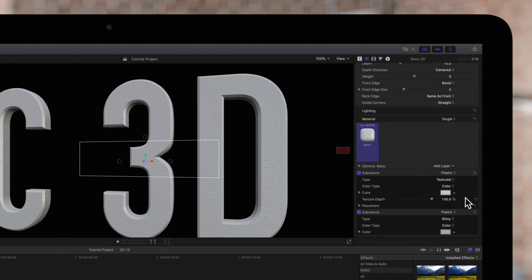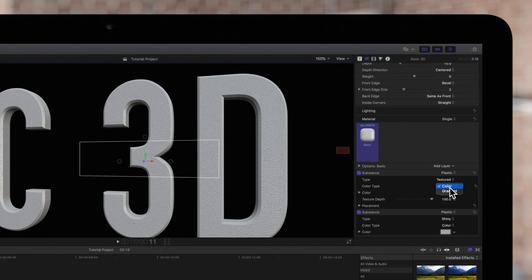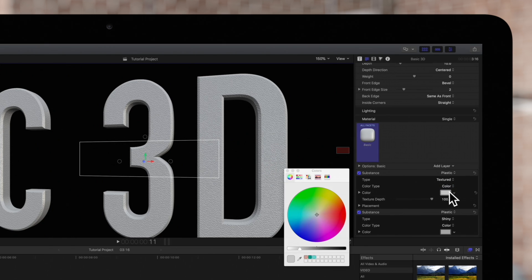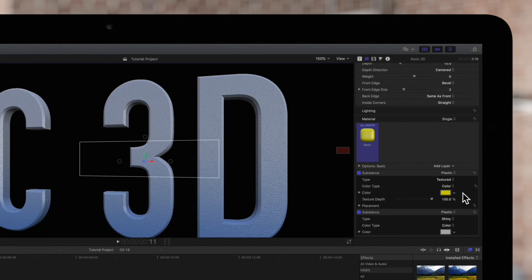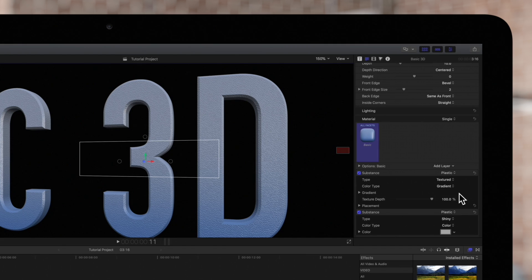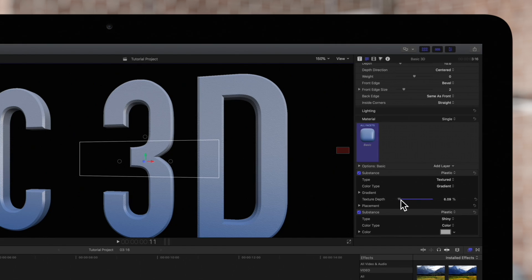And for any plastic type, we can adjust the surface color or gradient. If we have the plastic set as textured, we can also adjust the texture depth.